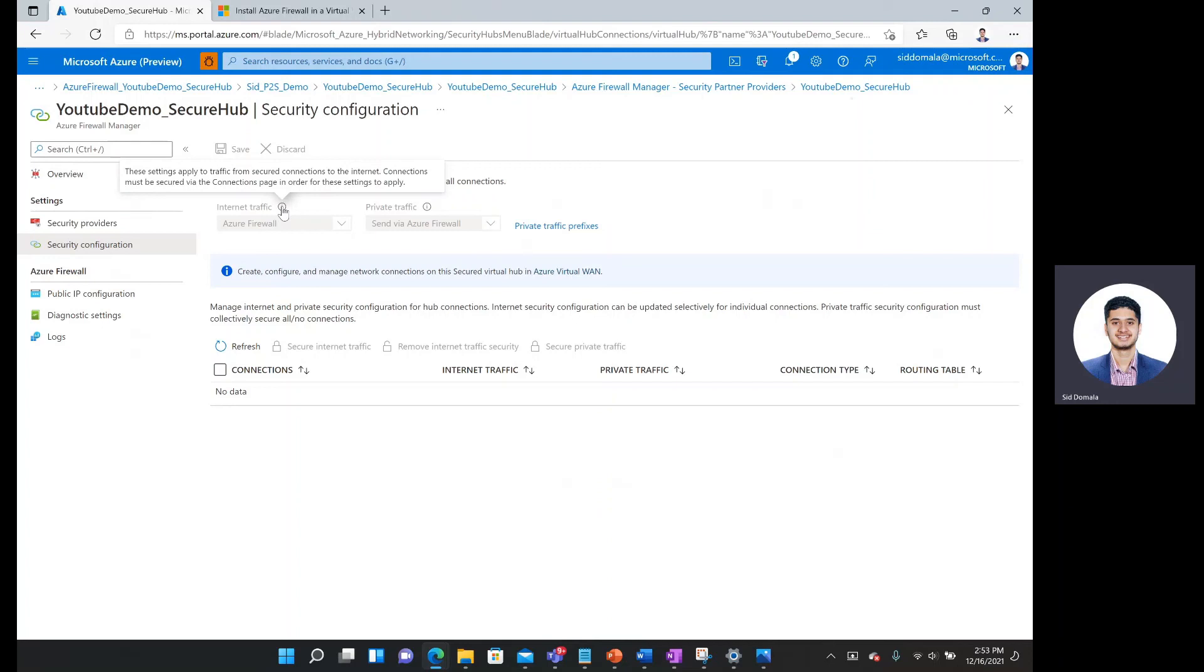So here under internet traffic, it says these settings apply to traffic from secured connections to the internet, and then connections must be secured via the connection page in order for these settings to apply.